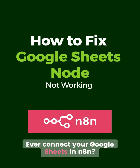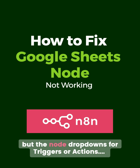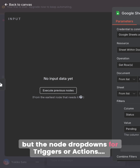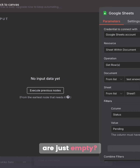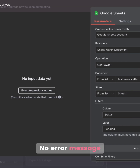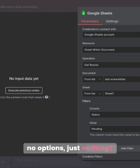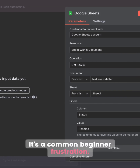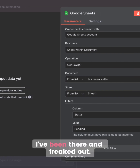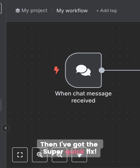Ever connect your Google Sheets in N8N, everything looks fine, but the node drop-downs for triggers or actions are just empty? No error message, no options, just nothing. It's a common beginner frustration — I've been there and freaked out — but I've got the super quick fix.